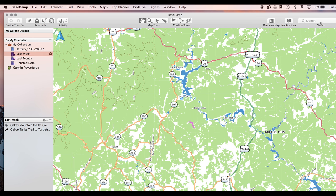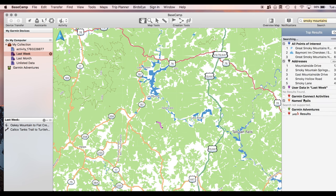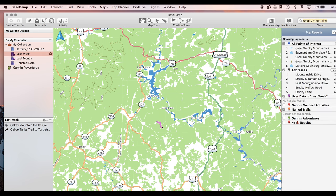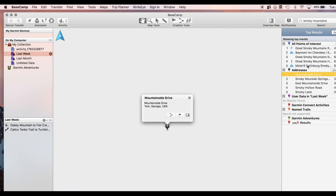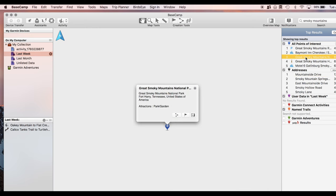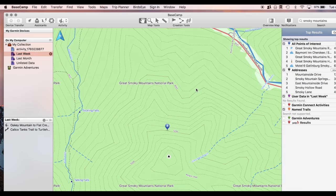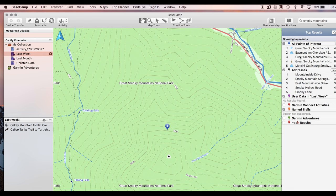And you can also do cool things like search on here. So I could search for smoky mountains. So I have addresses. I have trails. There's all different things I can do on here. Mountainside Drive, Great Smoky Mountains National Park. So pretty cool. These are all features of the free map that you just downloaded, not necessarily Garmin.